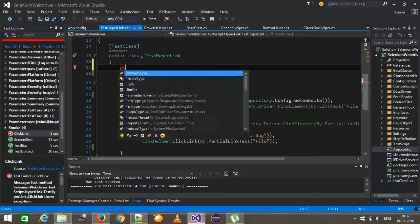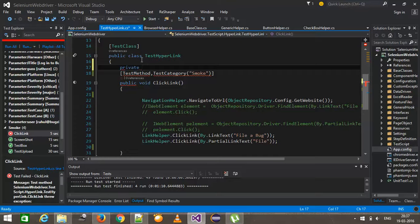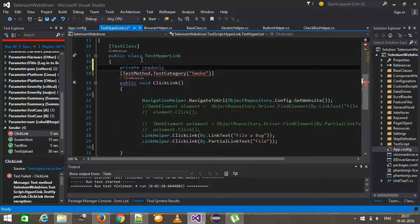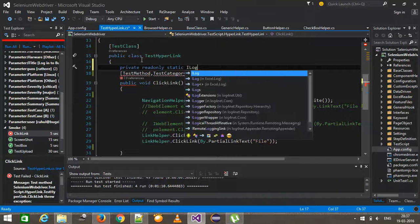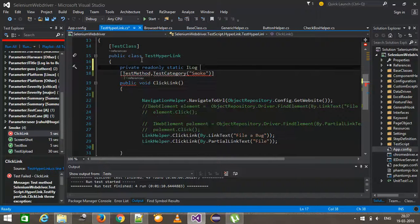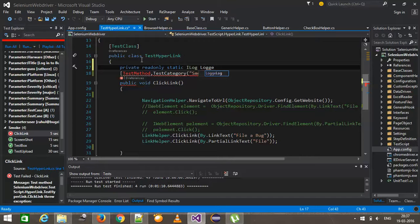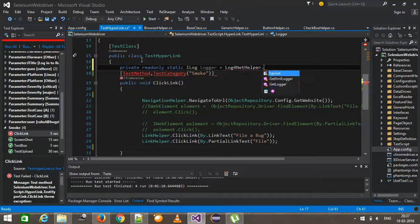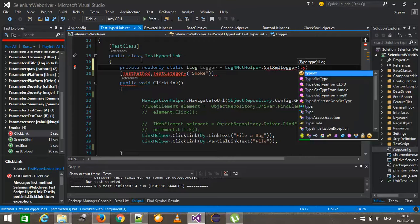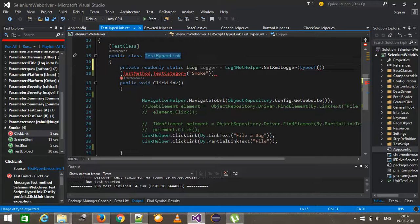So here in order to do that, I will use the logger object again. So private read-only static ilog logger equal to log4nethelper.getXMLlogger type of this class.